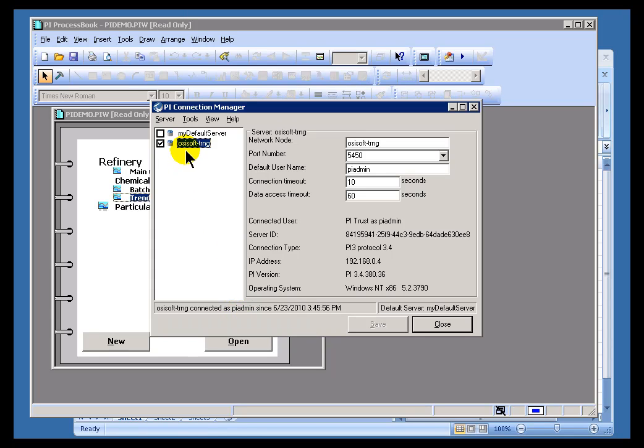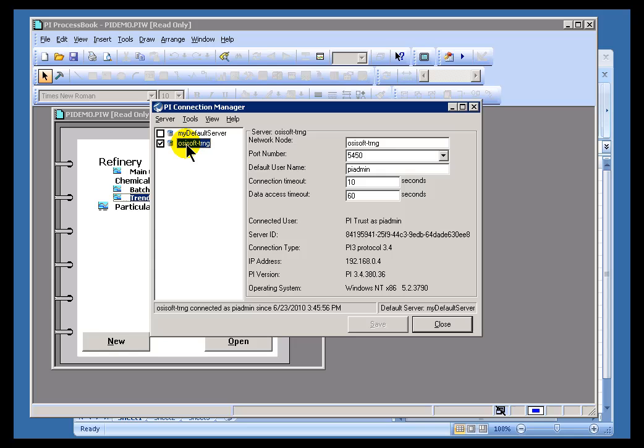In some organizations, you may have many, many different PI servers, and you can use this Connection Dialog box to initiate the connection to each server. You can also use this to configure which is the default server.